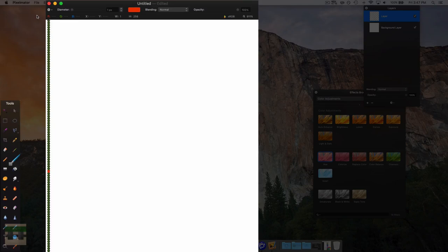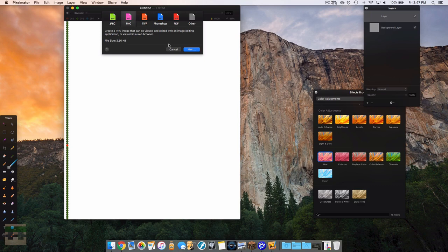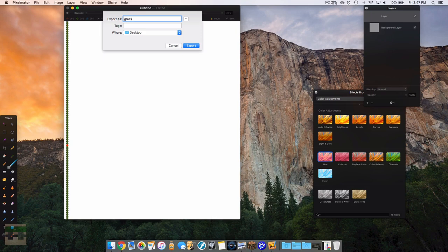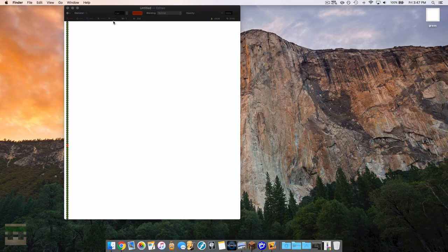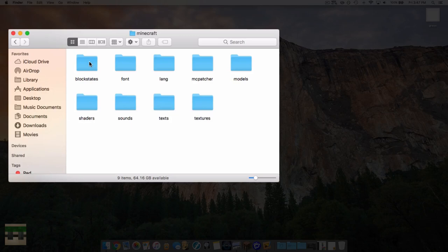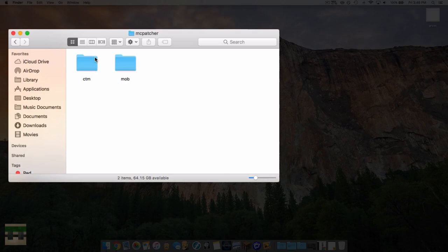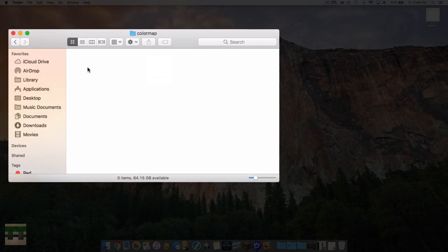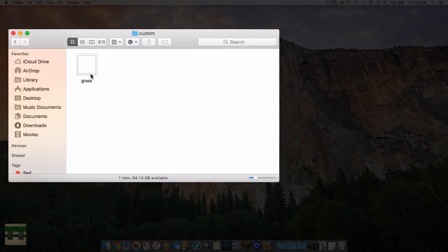Let's export the image — make sure it's a PNG file and name it whatever you want; I'll call it grass.png. Now let's install this into our resource pack. Head into assets, then minecraft. We need a folder called mc patcher — if you don't have it, create one. Inside that, create a folder called colormap (no capitals or spaces), and inside that, a folder called custom. This is where your custom color maps go. Drop the image in there.